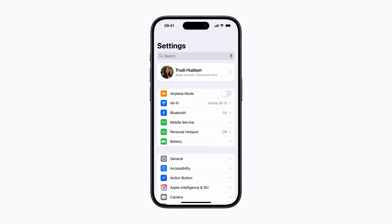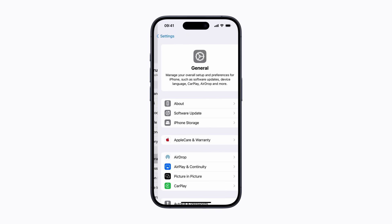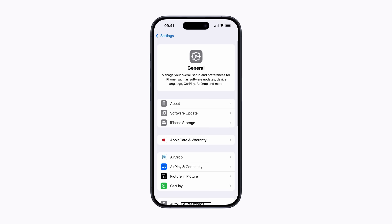First, let's check how much storage we're using. In settings, tap General and then tap iPhone storage or iPad storage depending on your device.